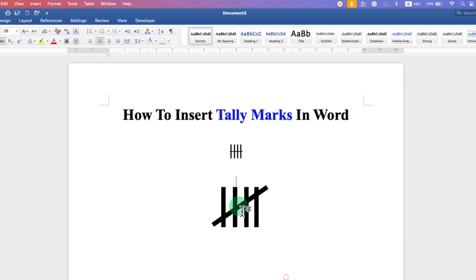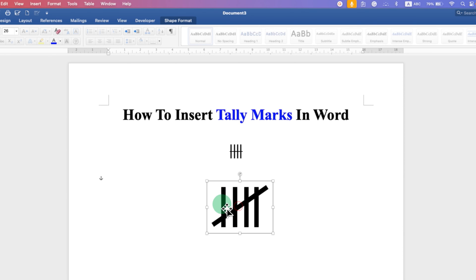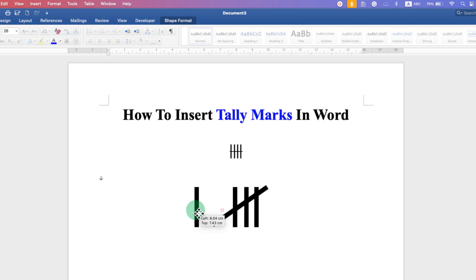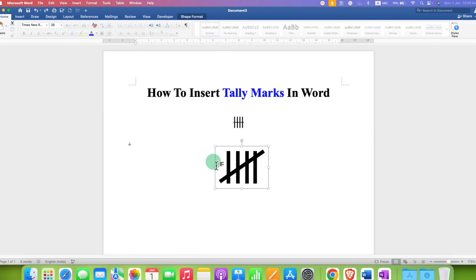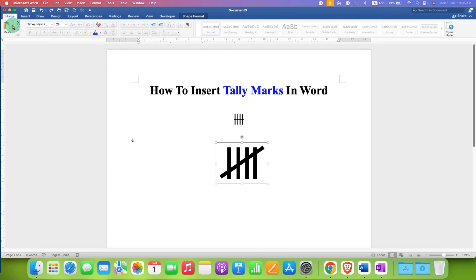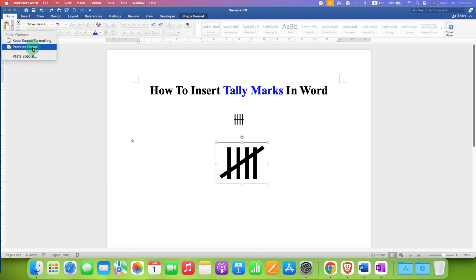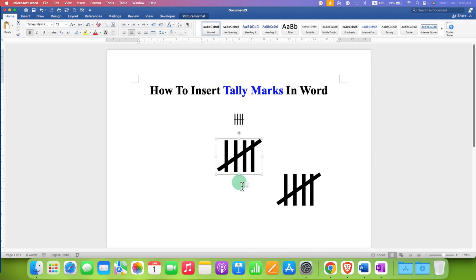However, notice that if you click on one of the lines, it will be selected and detach from the group. To avoid this, click on the grouped tally marks, copy it, and paste it as a picture.